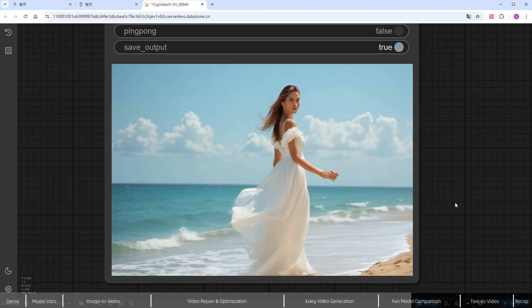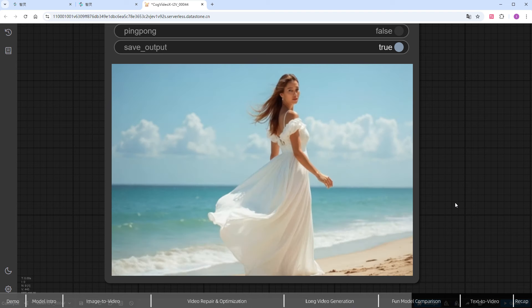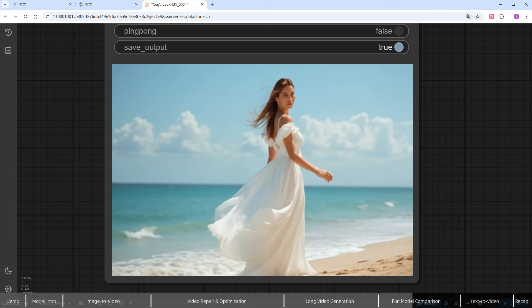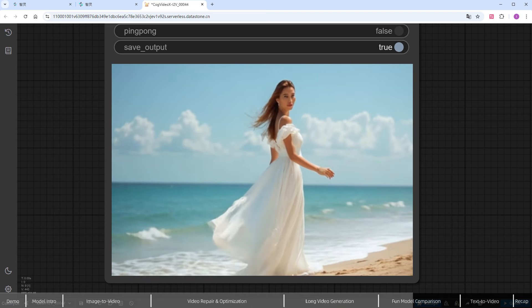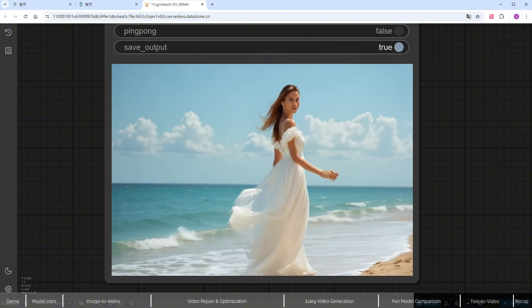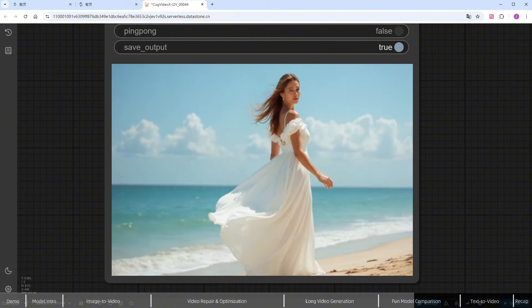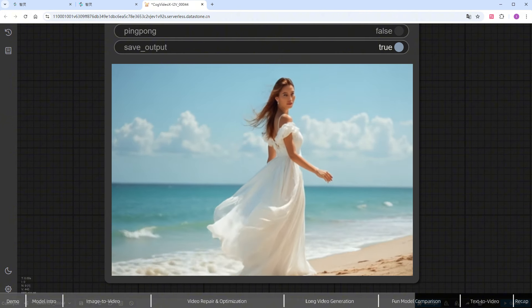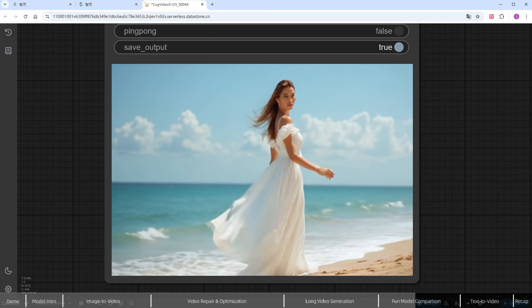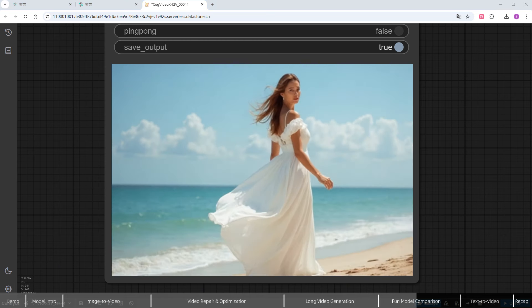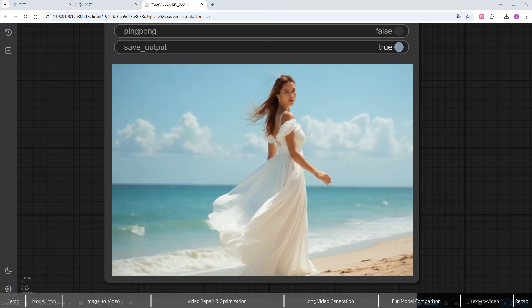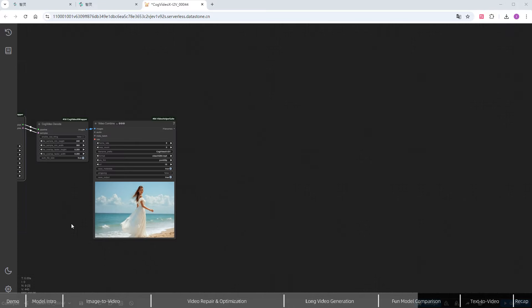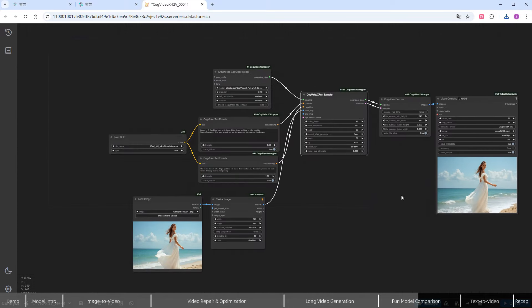Both the ocean waves and the woman's dress have more significant and natural movements. Additionally, the official version only supports a fixed resolution of 480x720, whereas the FUN model is more flexible. So let's try with a different image.